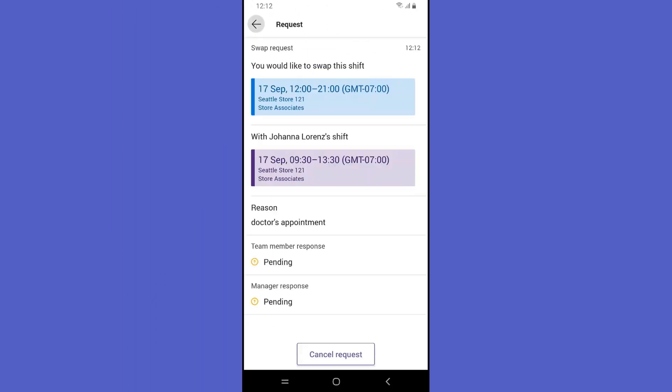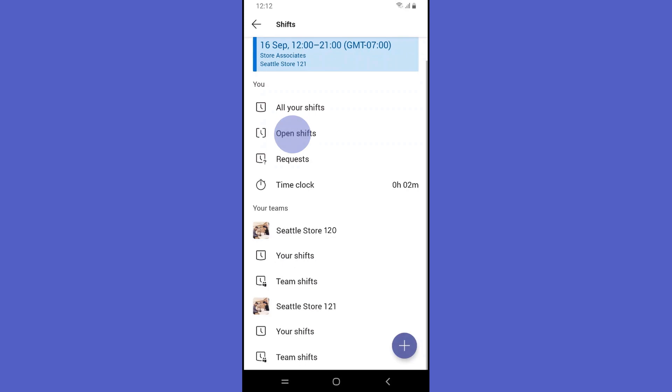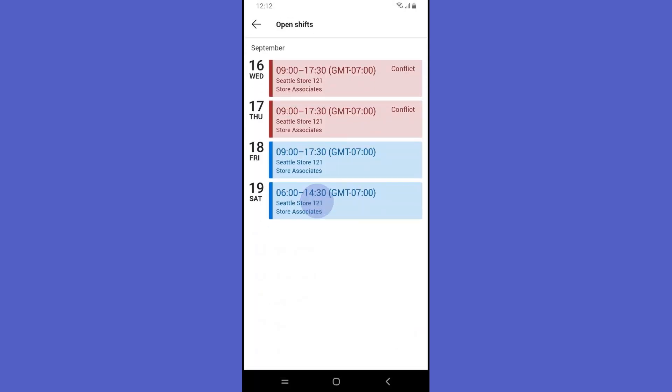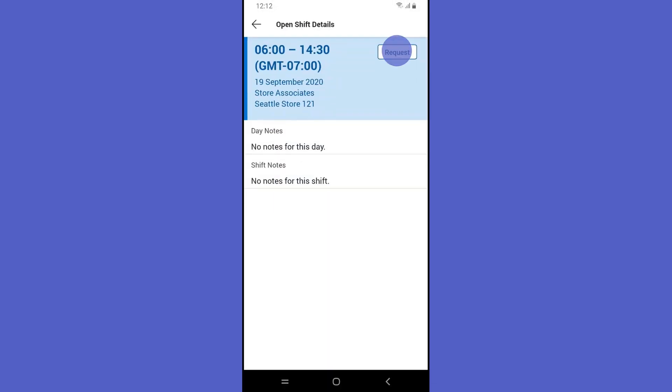Rashmi then selects open shifts to see if any are available and requests to be assigned to one later in the week.